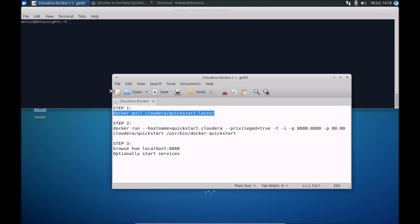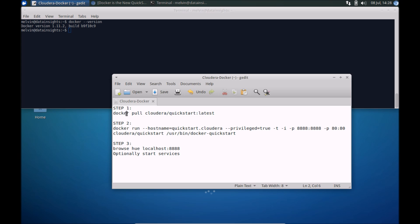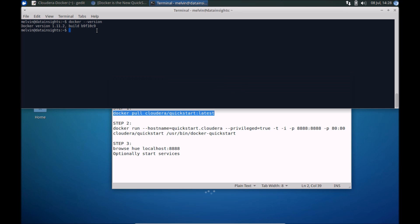Make sure that you have Docker running, so verify by going to docker --version. I've got version 1.11 running, and you can run this command here. Pull, paste that there.